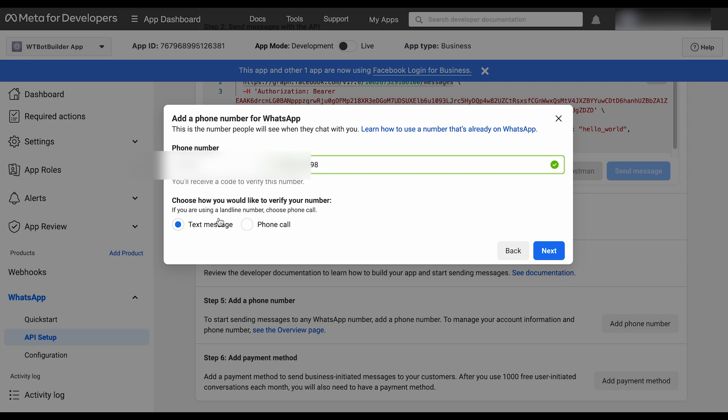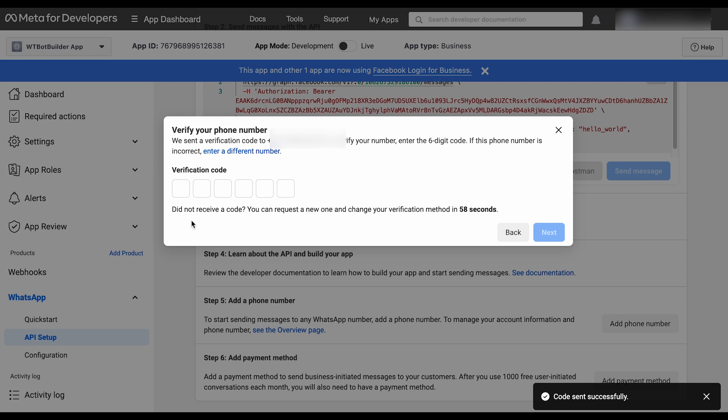Choose how you wish to verify the phone number. Then press the Next button. A verification code will be sent to your phone number. Enter the verification code and then press the Next button.